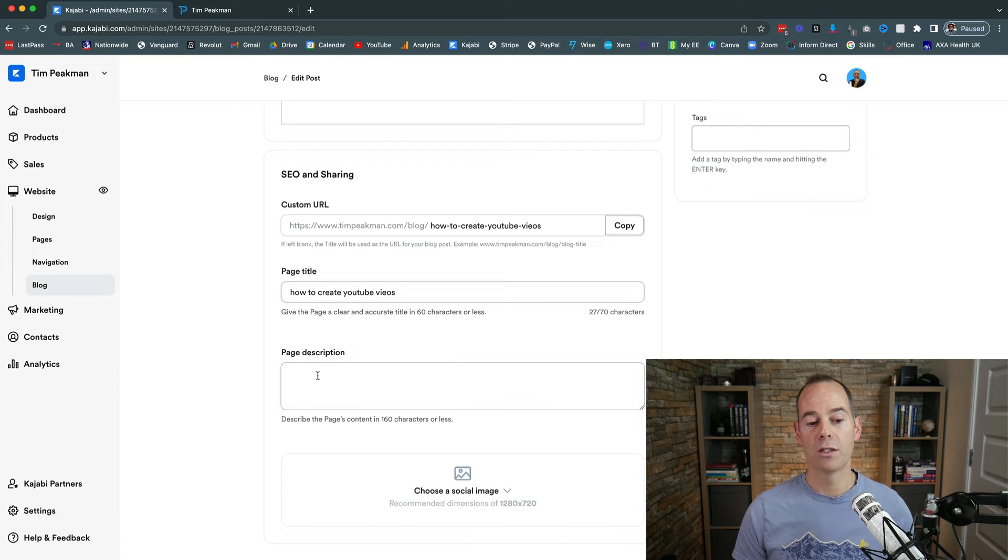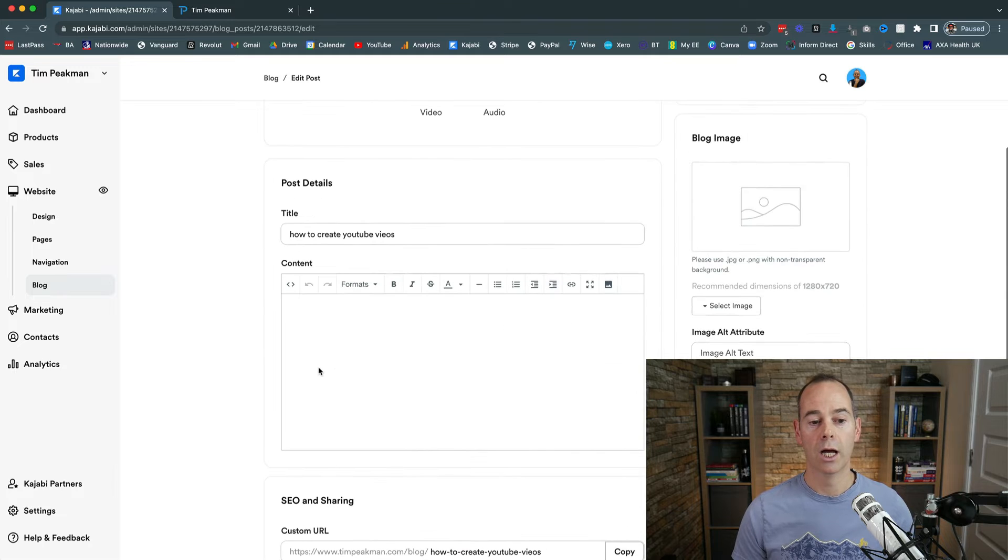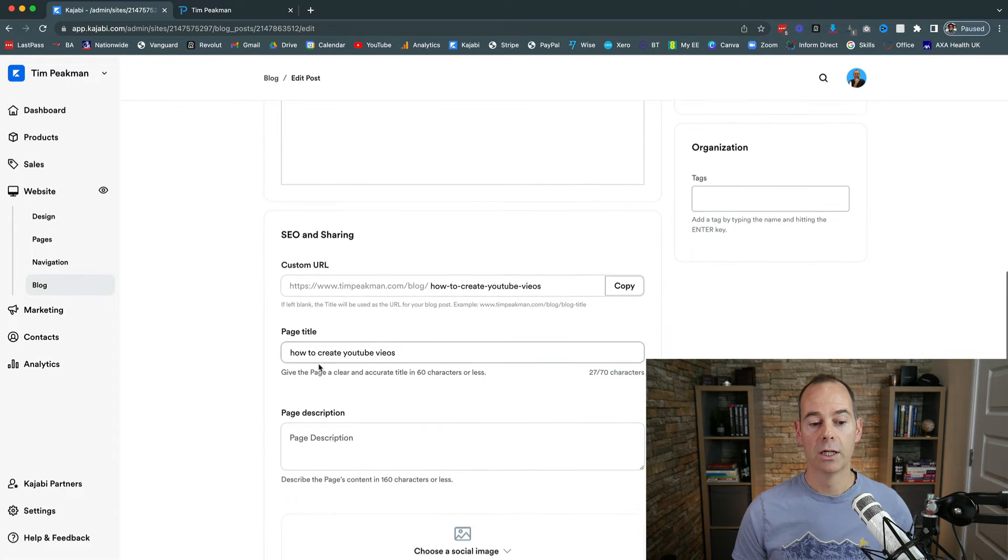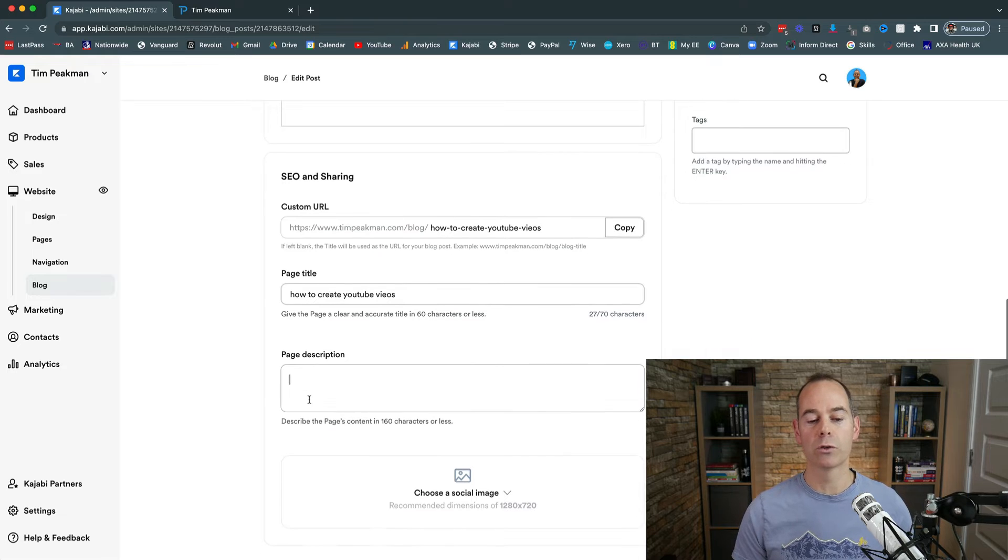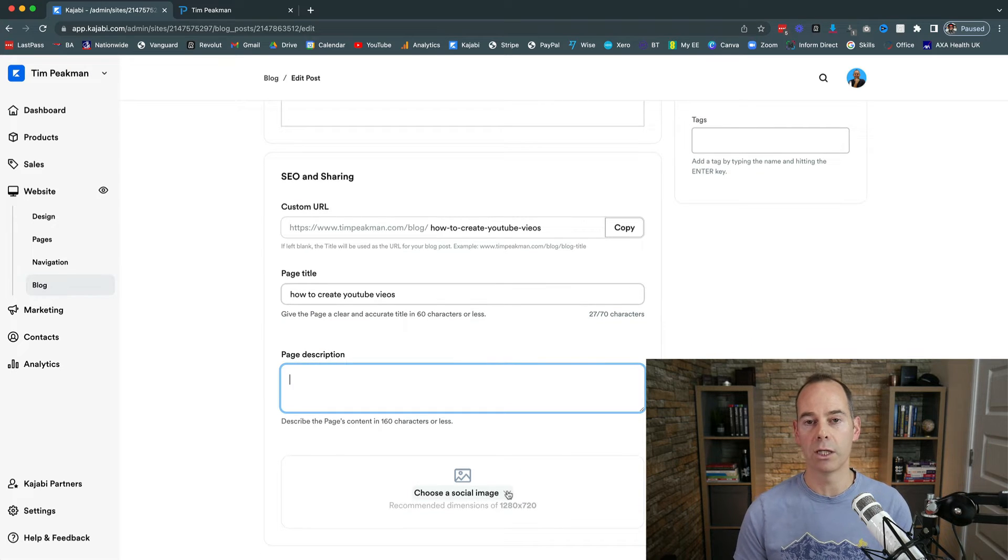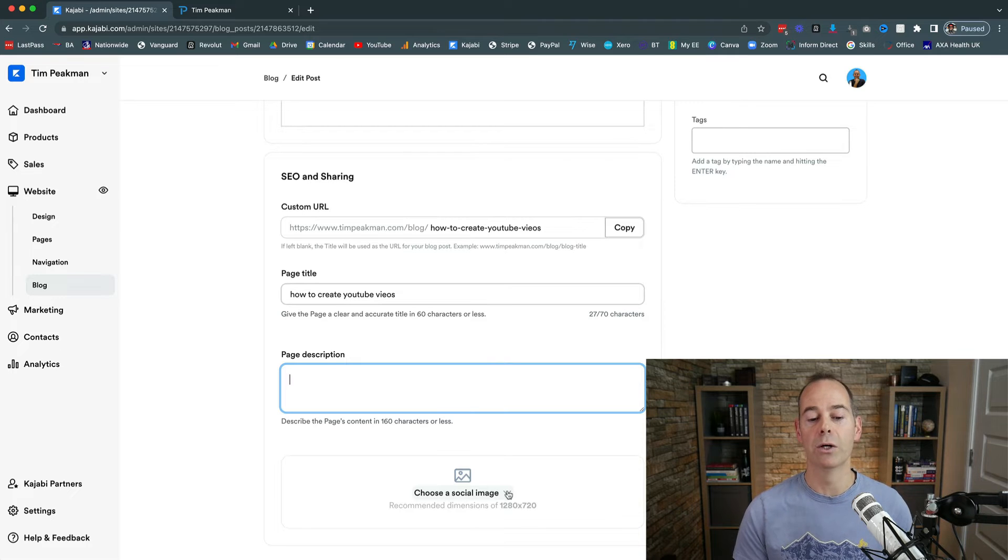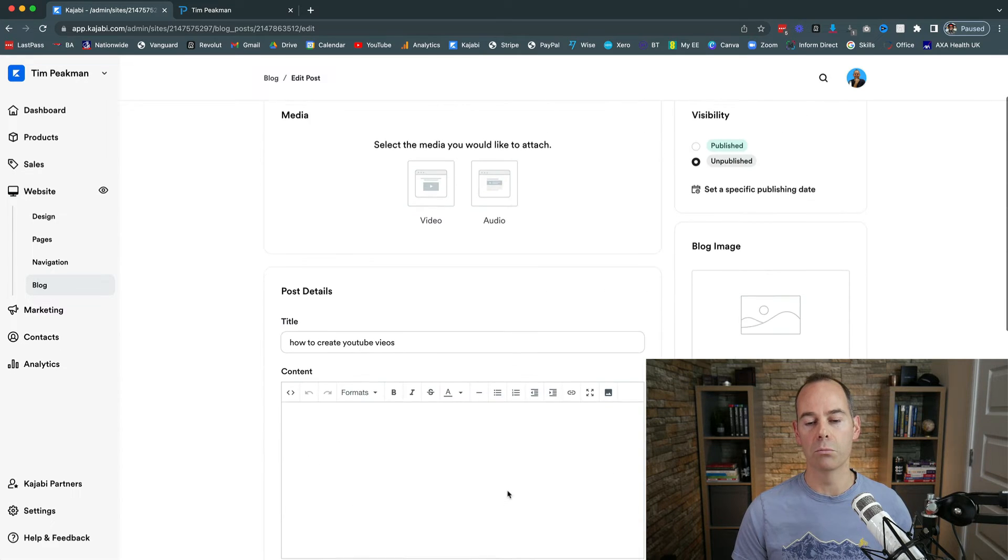Obviously you need to choose a social image for that media to be pulled through when sharing that link. So either just grab a few lines or a paragraph from your actual content that you're putting out and put it in the description, making sure again keyword rich content. Then choose a social image. If you've designed something in Canva for a thumbnail for a video, for example, use that same thumbnail here because that will be pulled through for the media.